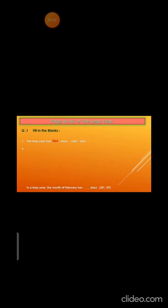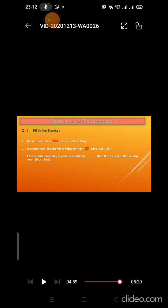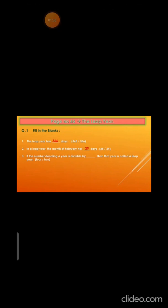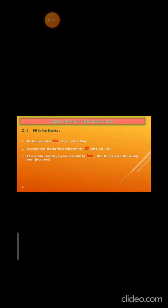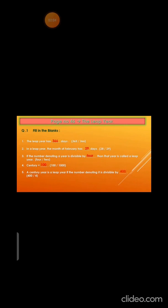Now children, you have fill-in-the-blanks to do. Let's write down the answers. Question 1: A leap year has ___ days. Answer: 366 days. Question 2: In a leap year, the month of February has ___ days. Answer: 29 days. Question 3: If the number denoting a year is divisible by ___, then that year is called a leap year. Answer: 4. Question 4 relates to century, which means 100. Question 5: A century year is a leap year if the number is divisible by ___. Answer: 400.